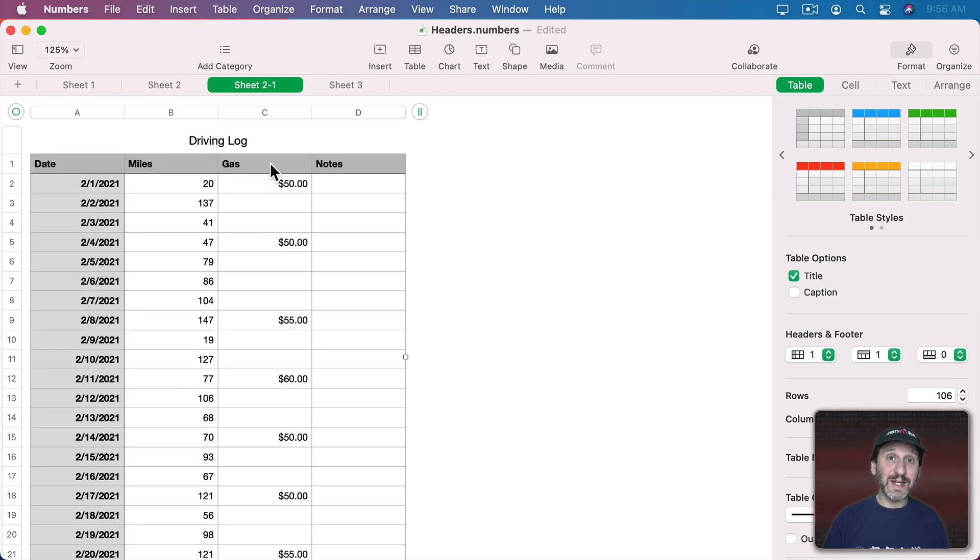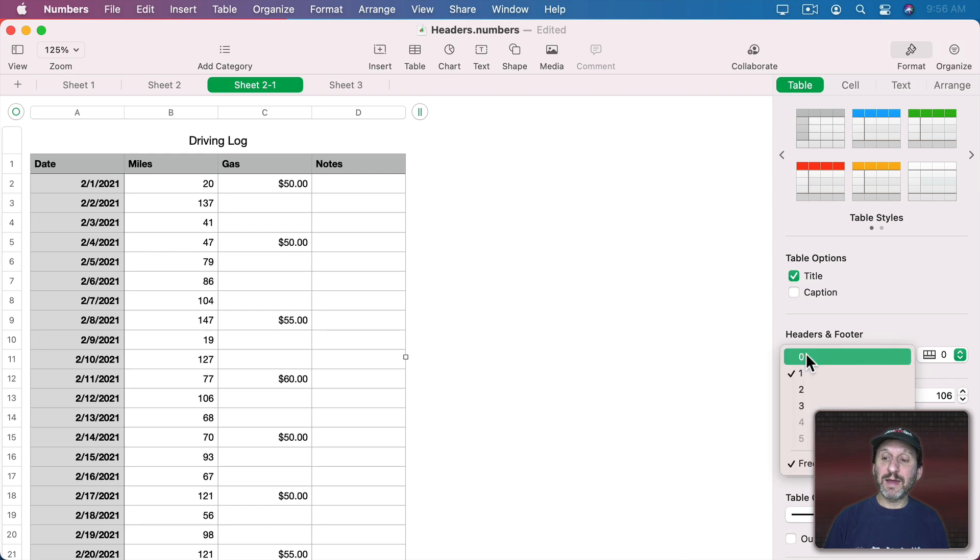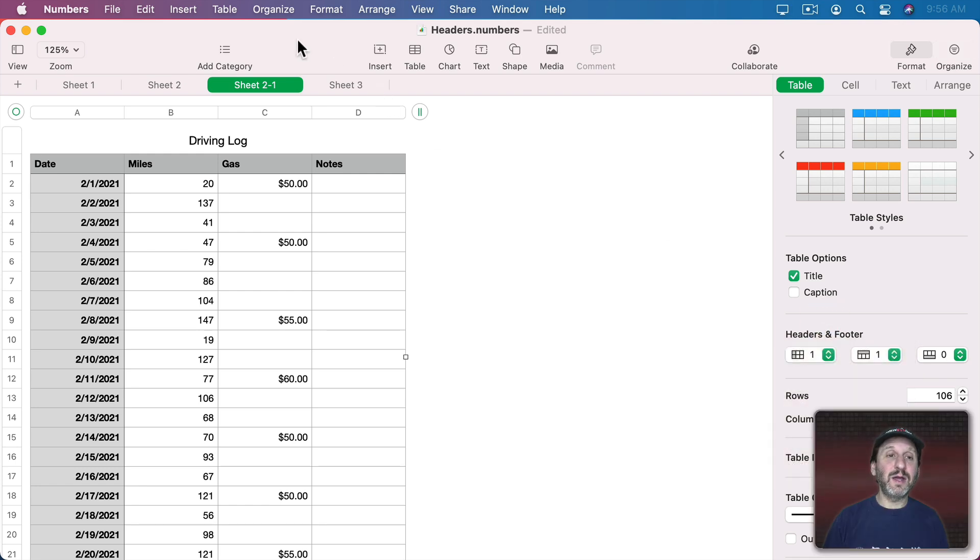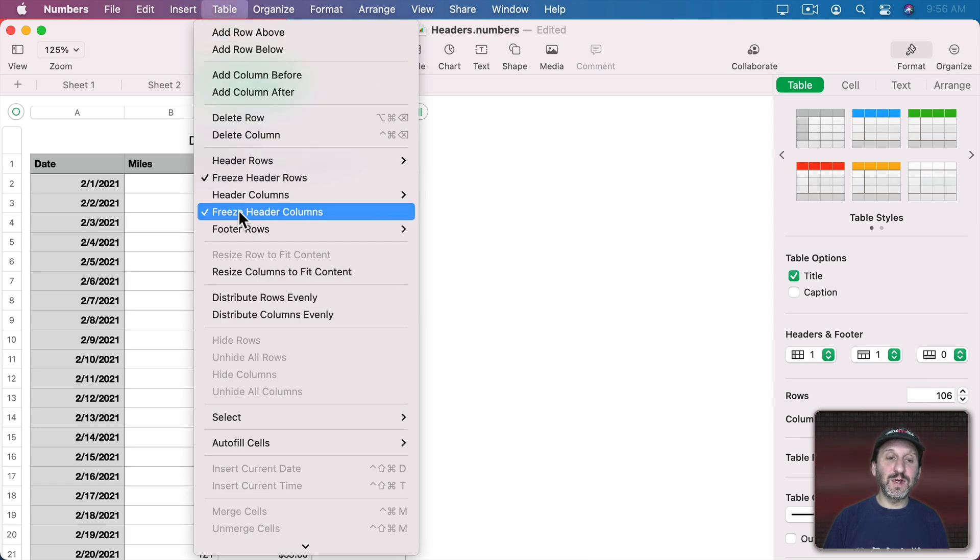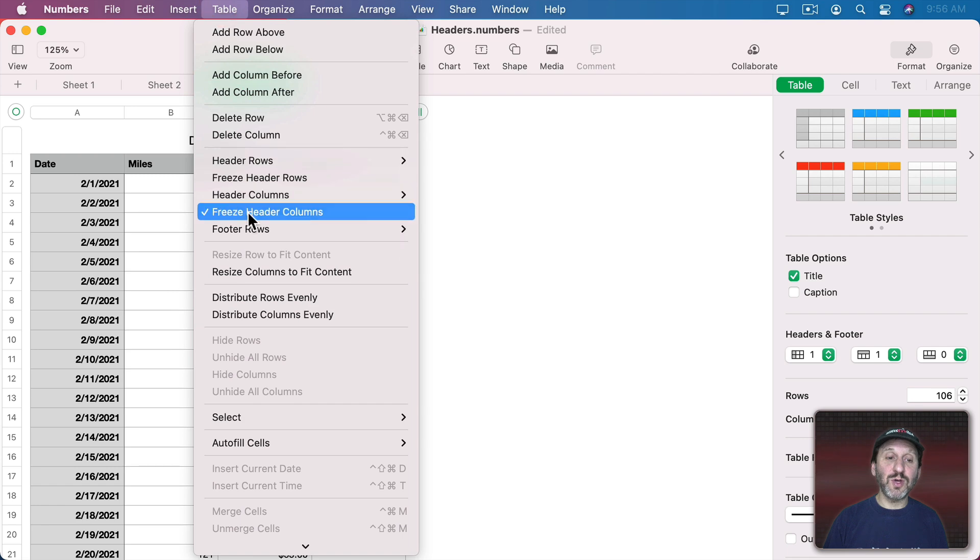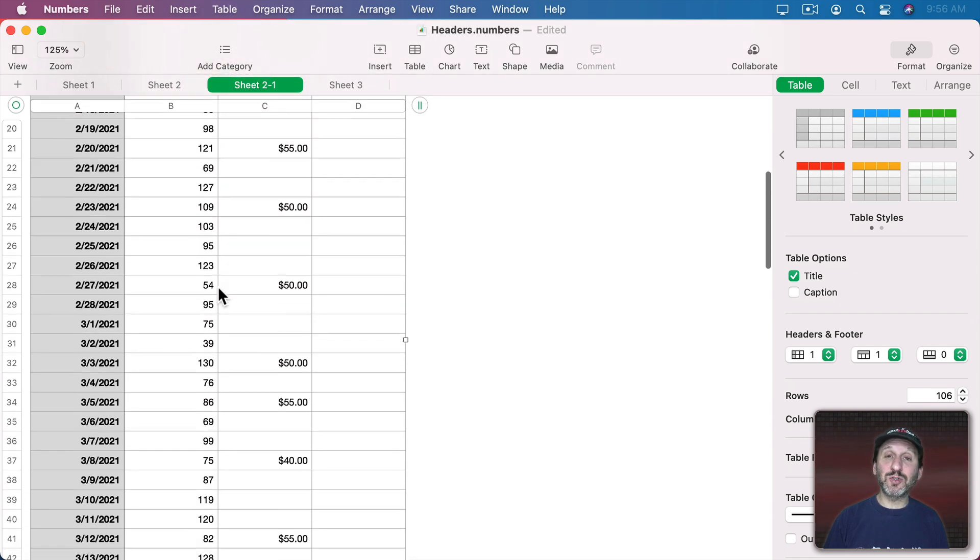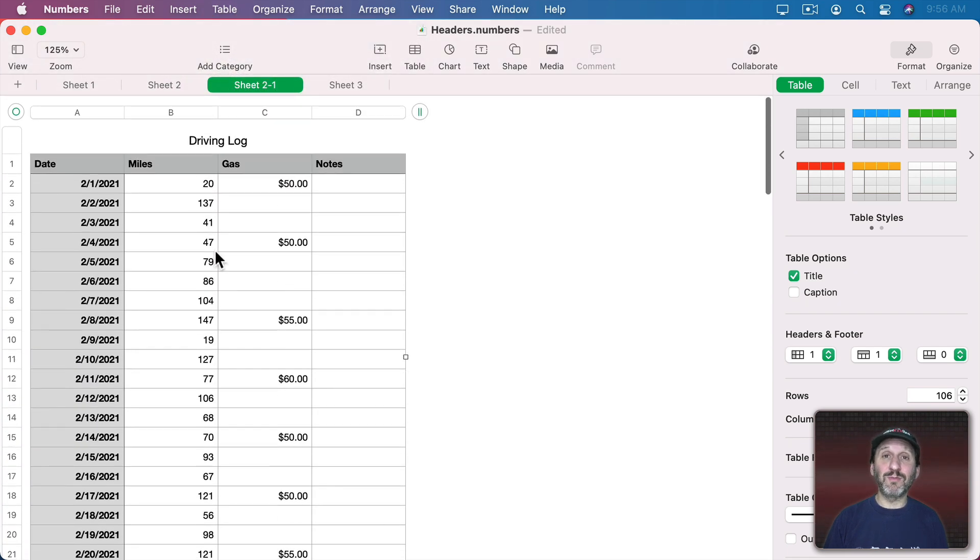Now this is actually a setting. If I go to Format Table, you can see under Headers and Footer I can click here and there's Freeze Header Columns. I can also go to Table and you can see Freeze Header Rows, Freeze Header Columns, and you can turn those off. Now you can see the whole table scrolls up so you lose those header rows.